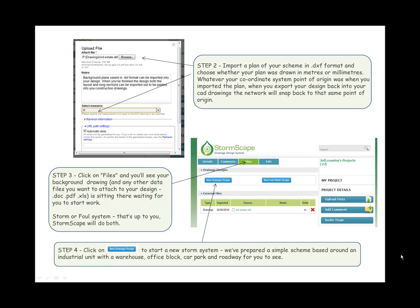Step three: Click on Files and you will see your background drawing and any other data files you want to attach to your design—documents, PDFs, spreadsheets—sitting there waiting for you to start. Storm or foul system, that's up to you. Stormscape will do both.